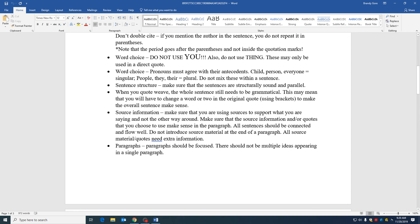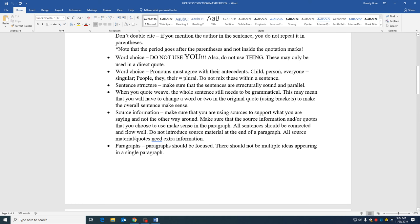Another huge issue that is coming up is that pronouns are not agreeing with antecedents. This is an English class. This is not Facebook writing or whatever. So we are going to use actual grammar rules in this class. Child, person, everyone, those are all singular. So you can't put everyone in a sentence and then go back and call them they because that's plural. Don't mix them.